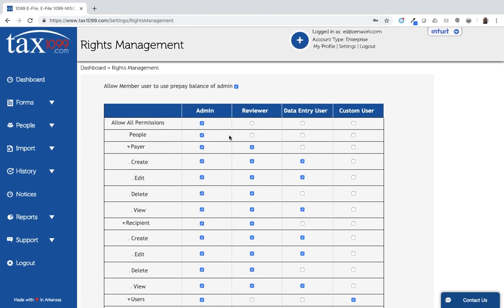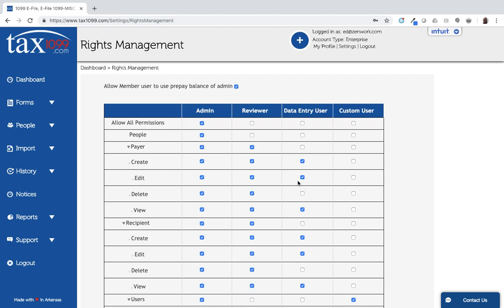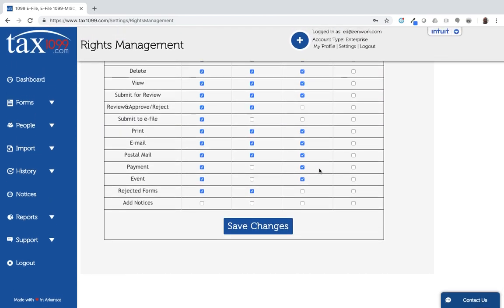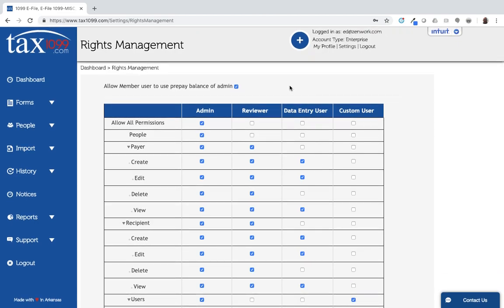A couple more things to note here. I can allow members to use the prepay balance of the administrator, so the payments are from top down. If I, as the account owner, enter a prepay balance, I can have that apply to all of my other users for the ability to pay as long as they have payments selected at the bottom of the screen here. Similarly, if I don't select that option, then each of my users would enter their own payments, whether that's through a credit card or through a prepay balance on their own account. But all of the funds in the account go from the top level user down to other users.